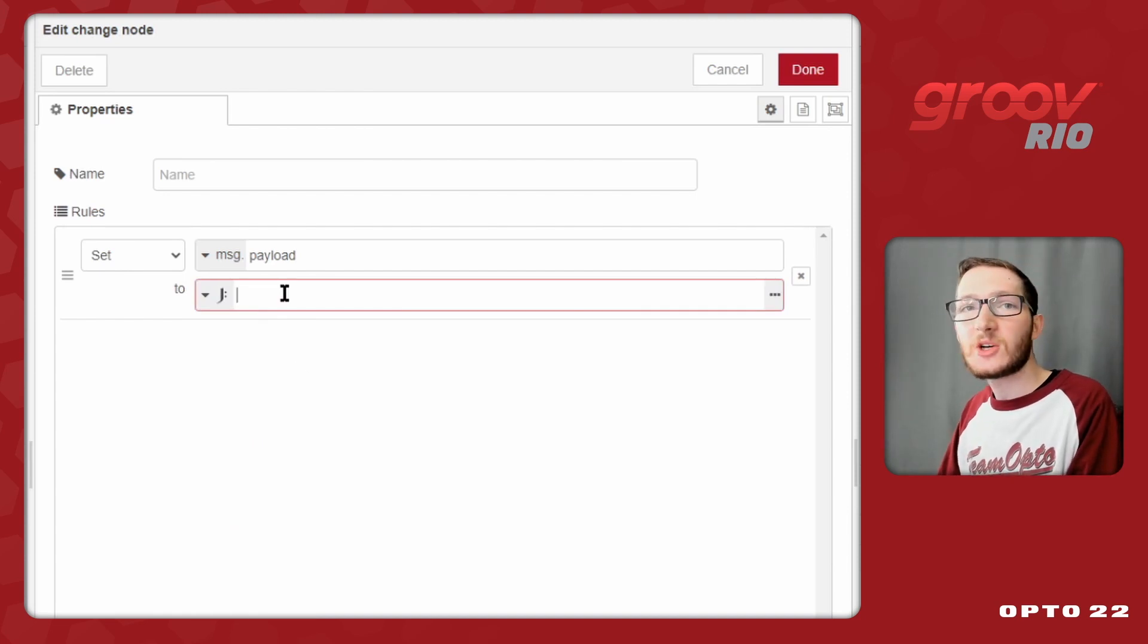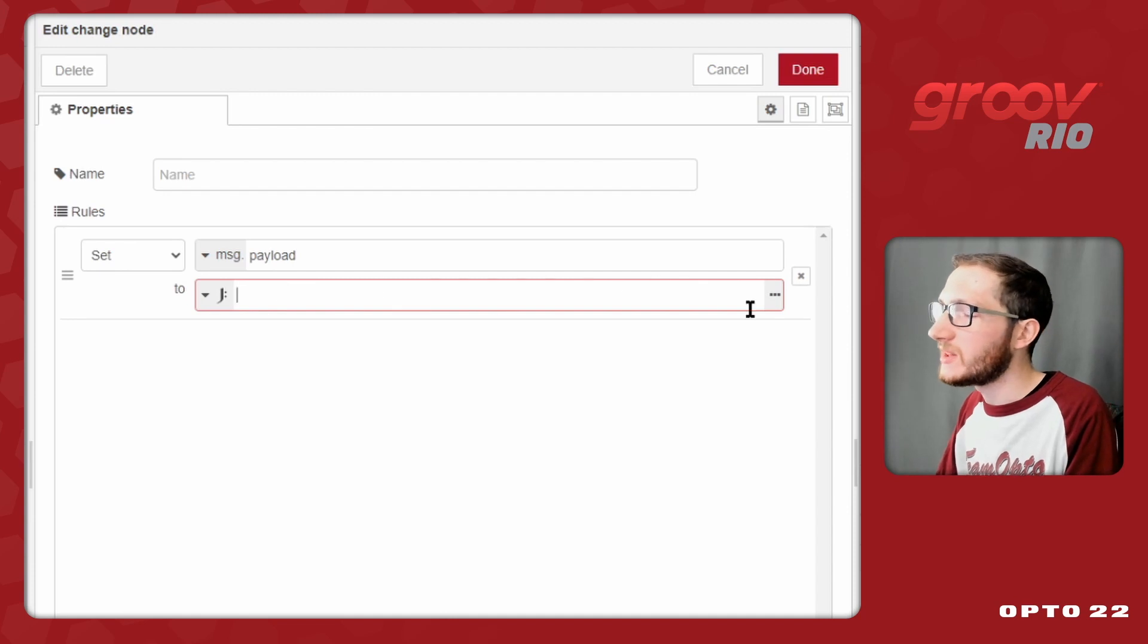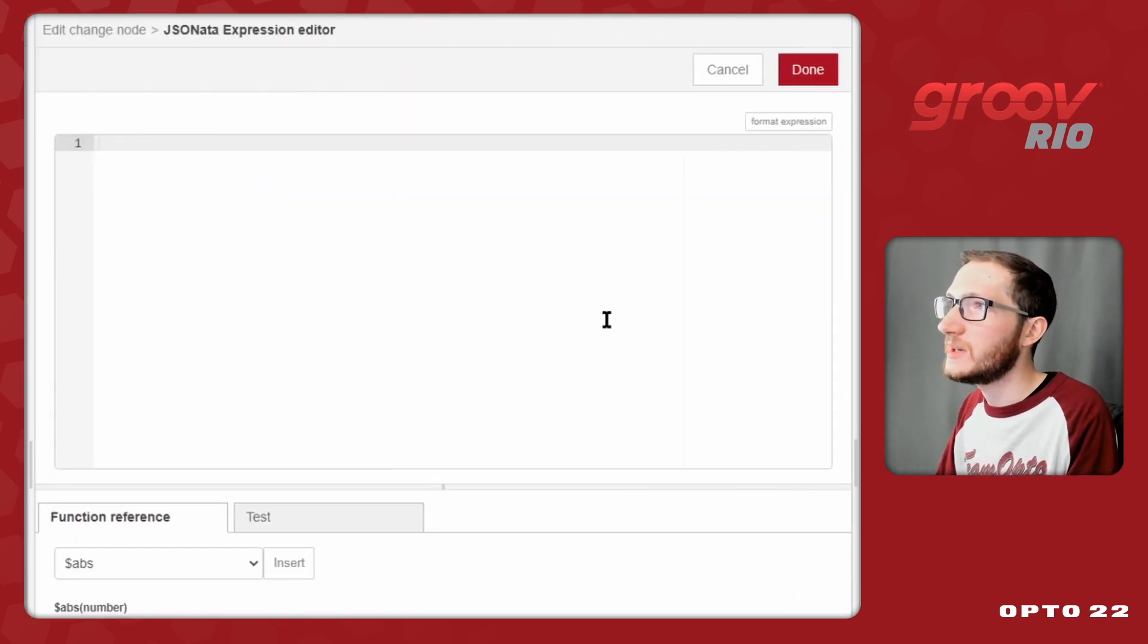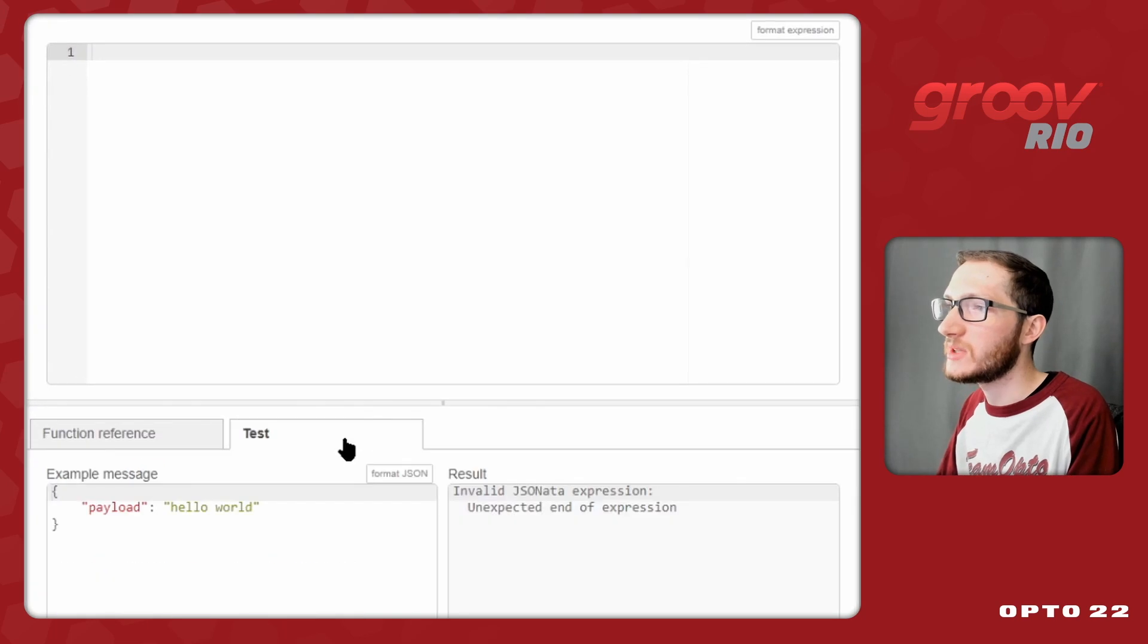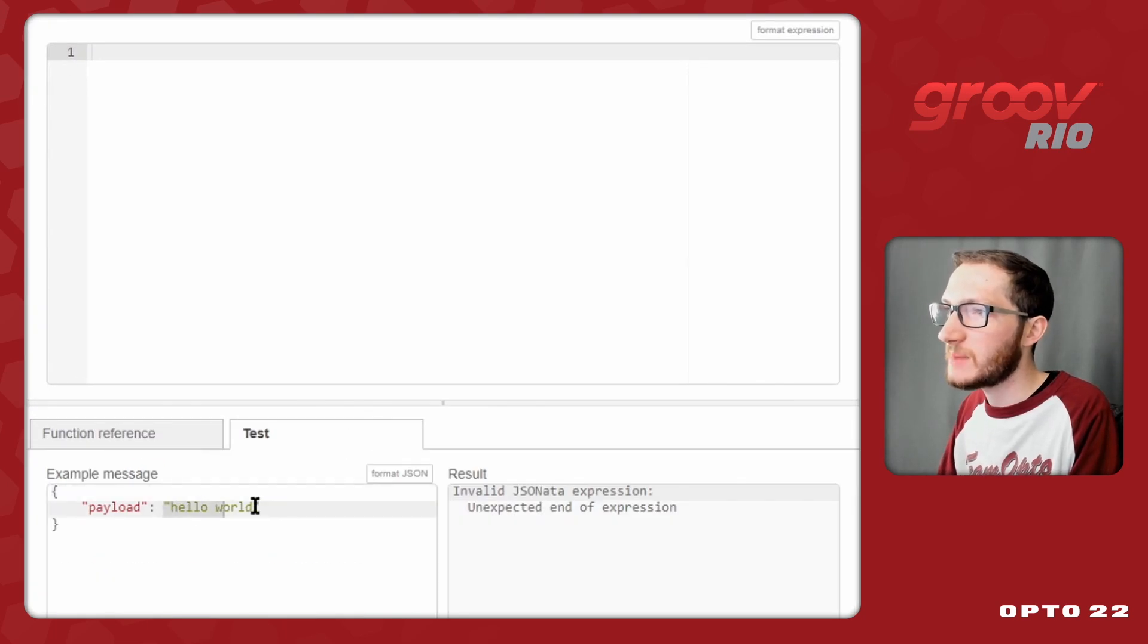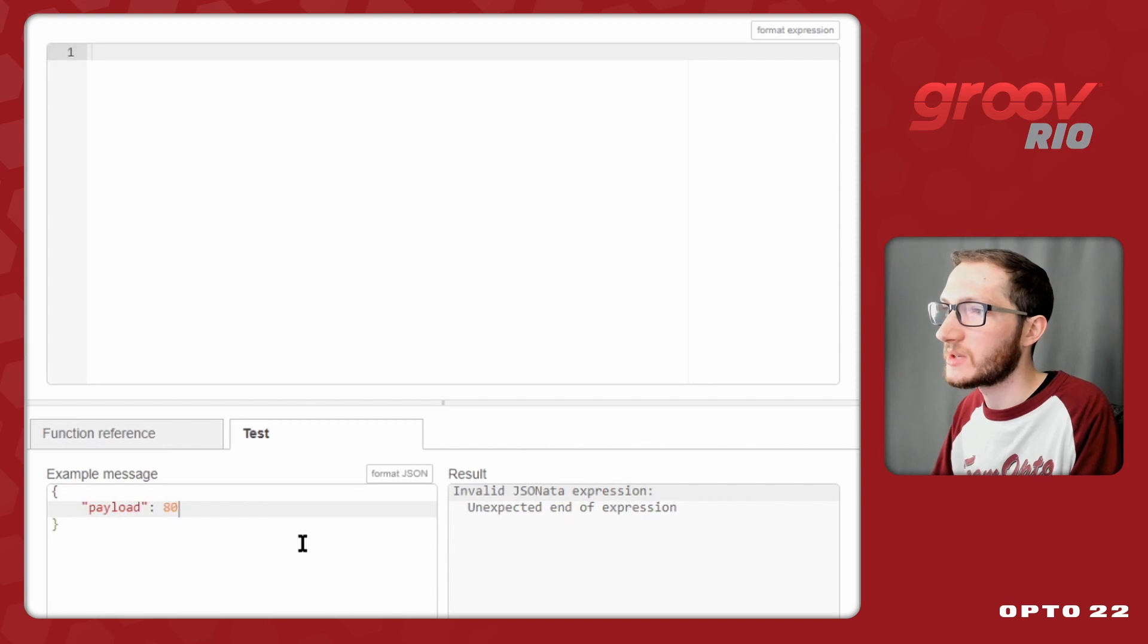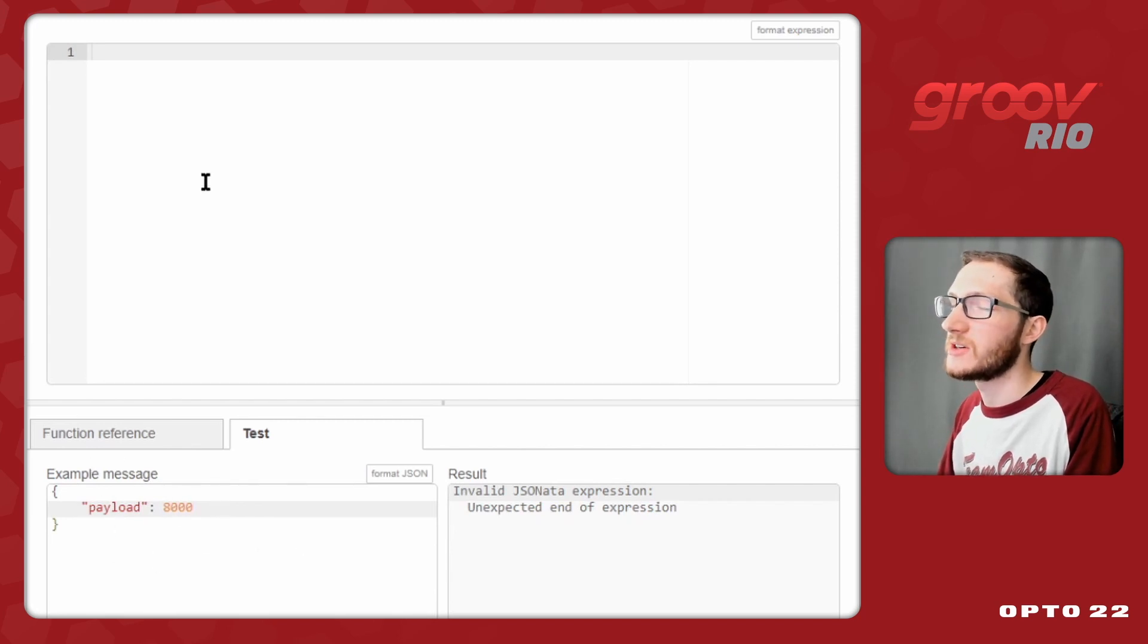It's very easy to create simple statements using JSONata, but if you're unfamiliar with it, you can come over to these three dots on the right hand side to open up this expression editor where they do give you a test screen. In this case, my payload will be coming in as a number, not this hello world string. So that I know what I'm bringing in as an example message, I'll make that change first.